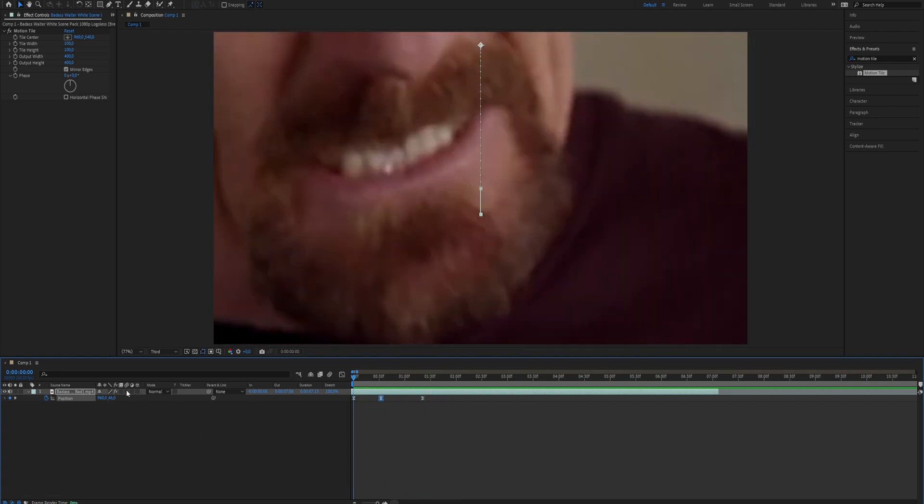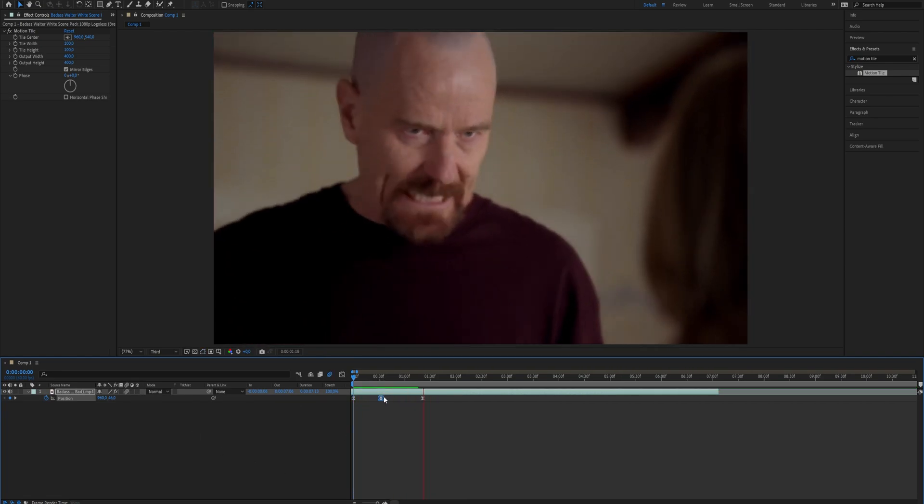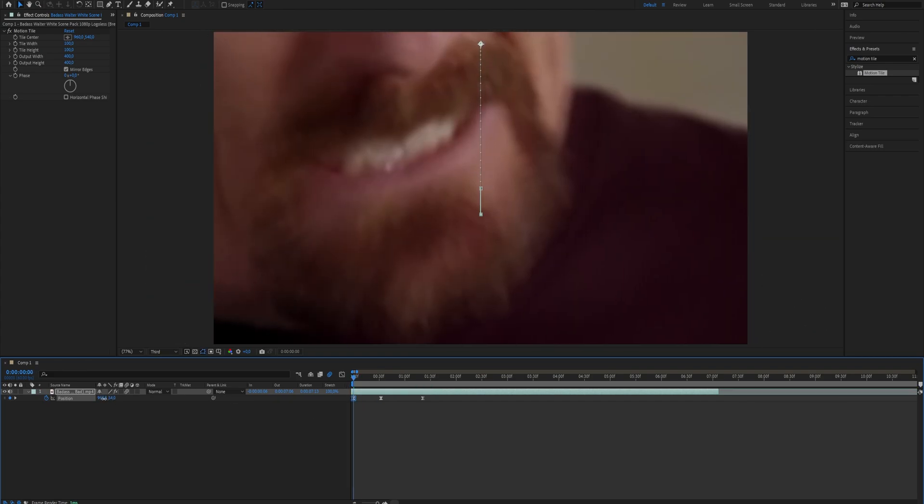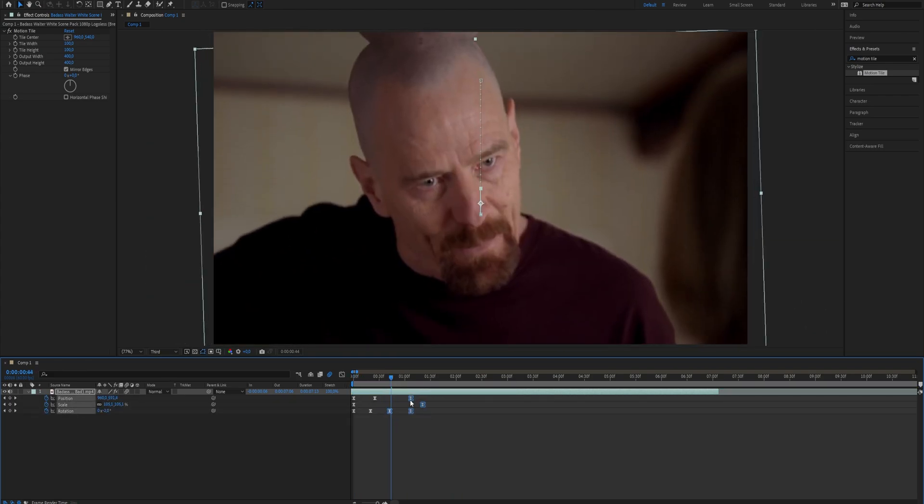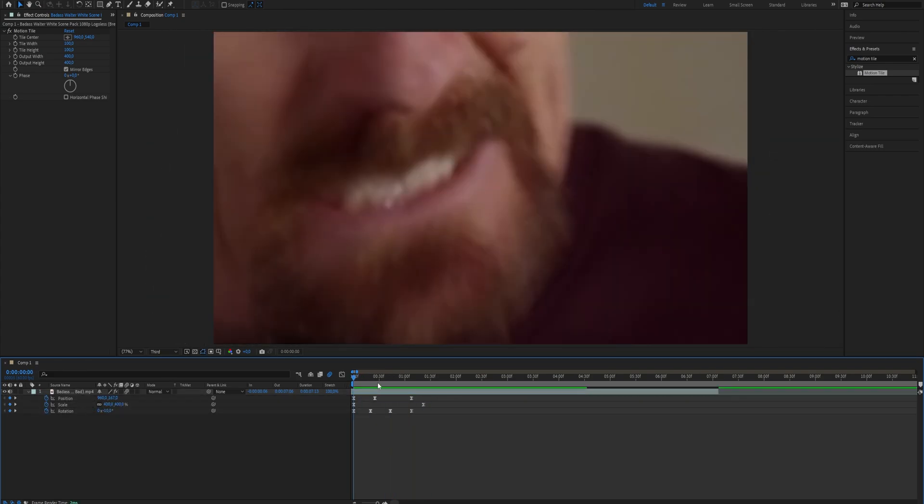Finally turn on motion blur for a smoother effect. Now what you need to do is fine-tune the keyframes for the best shake effect.